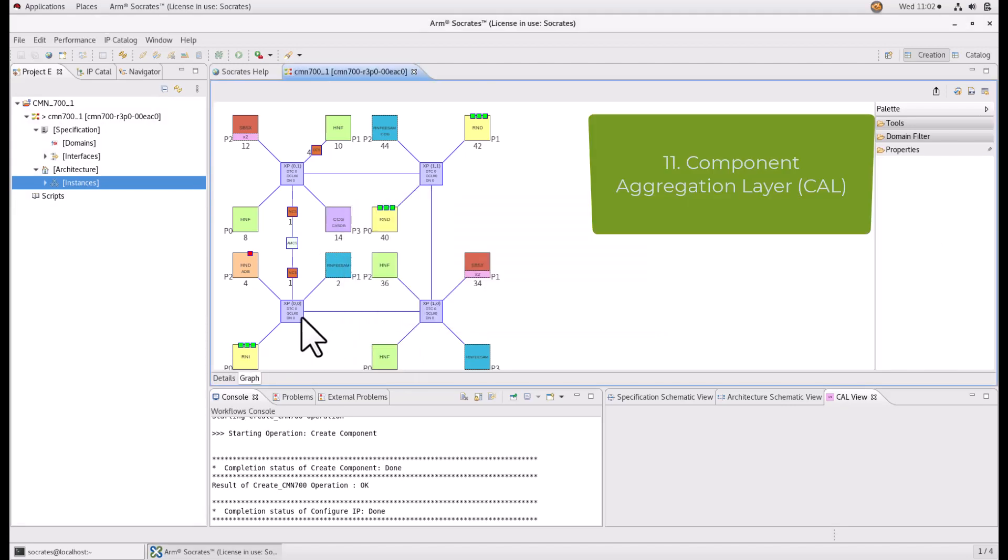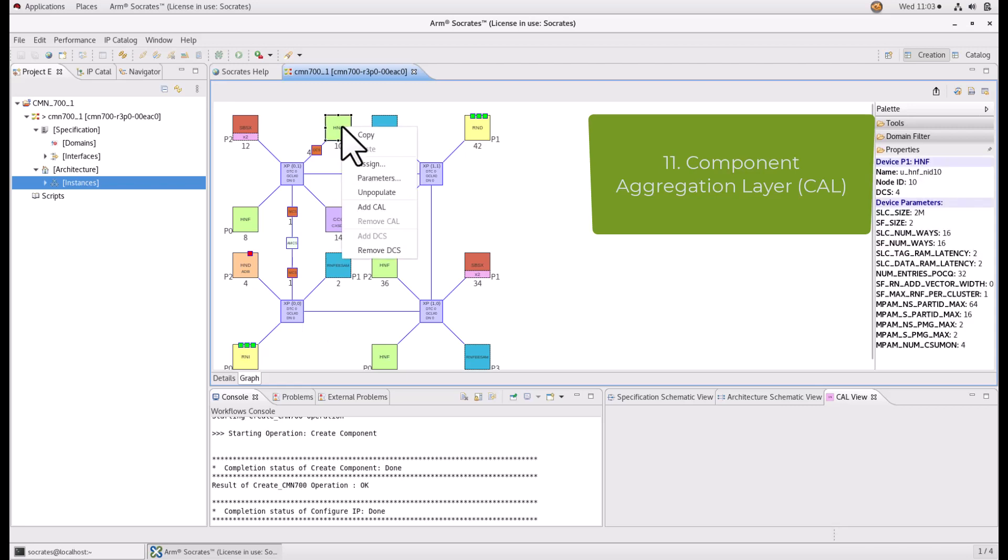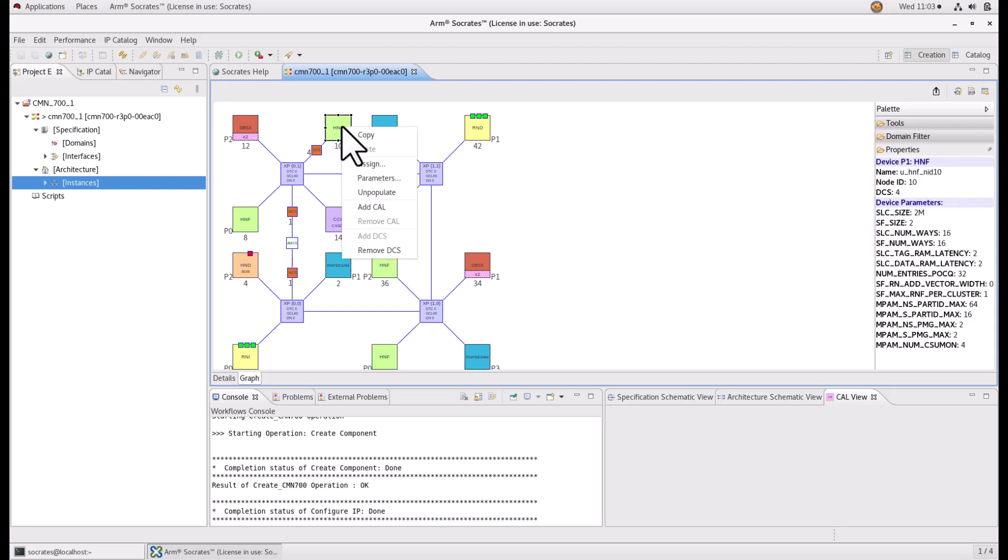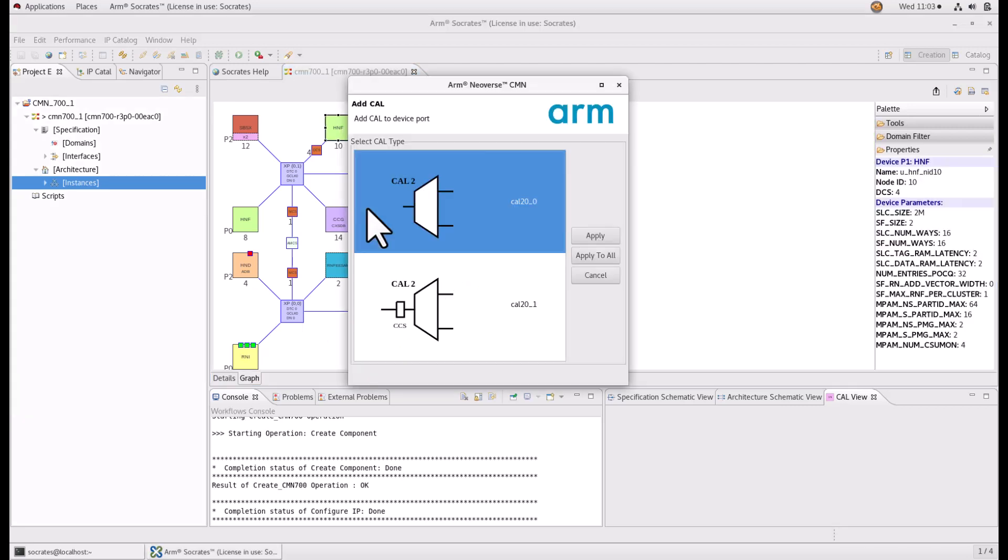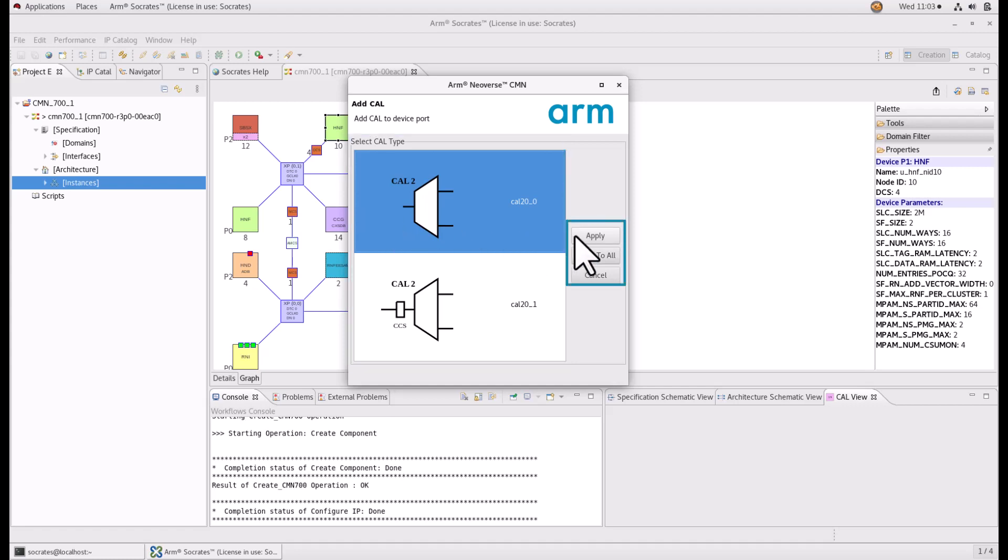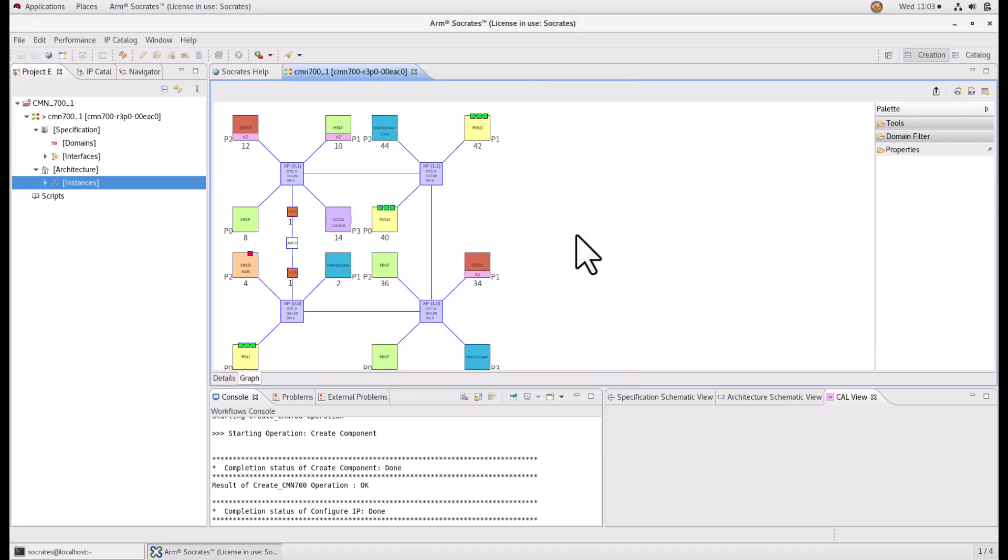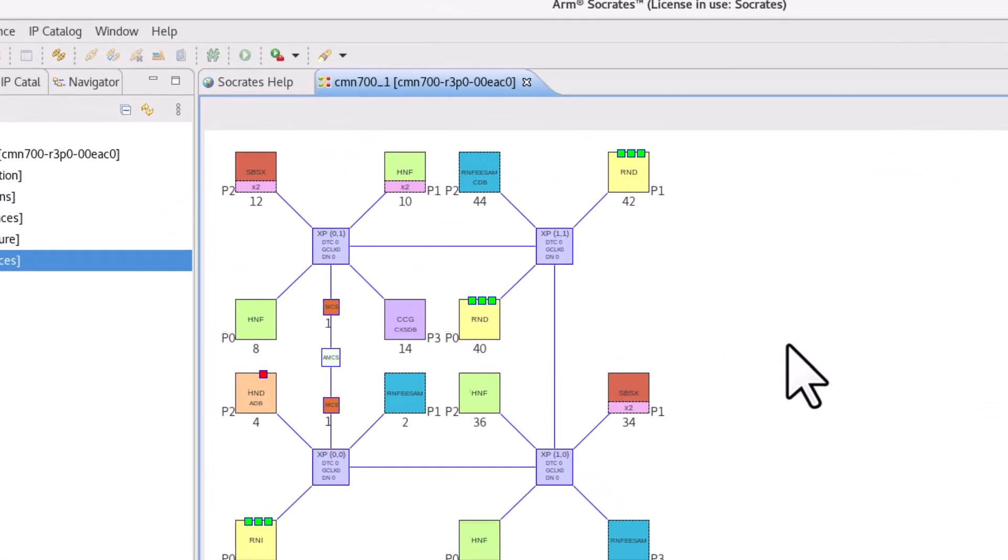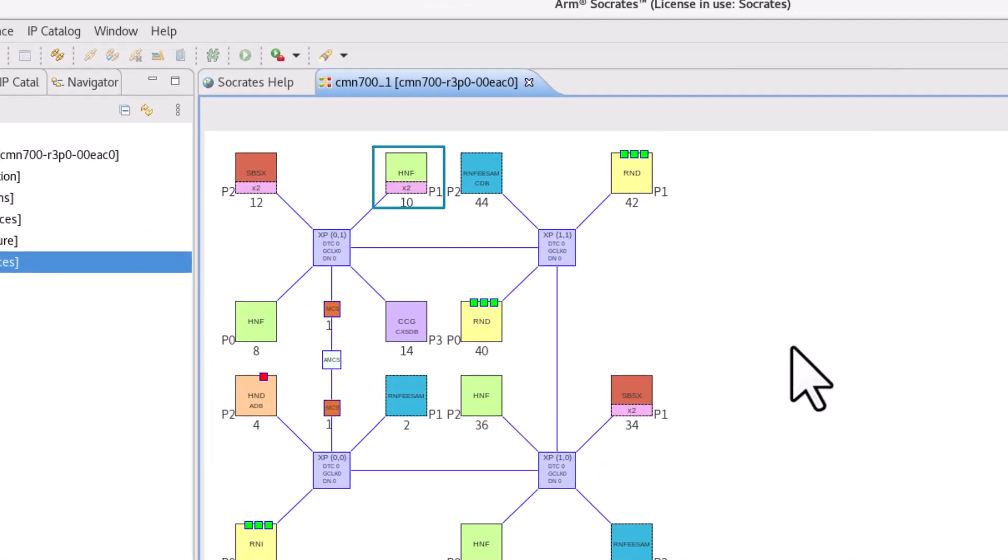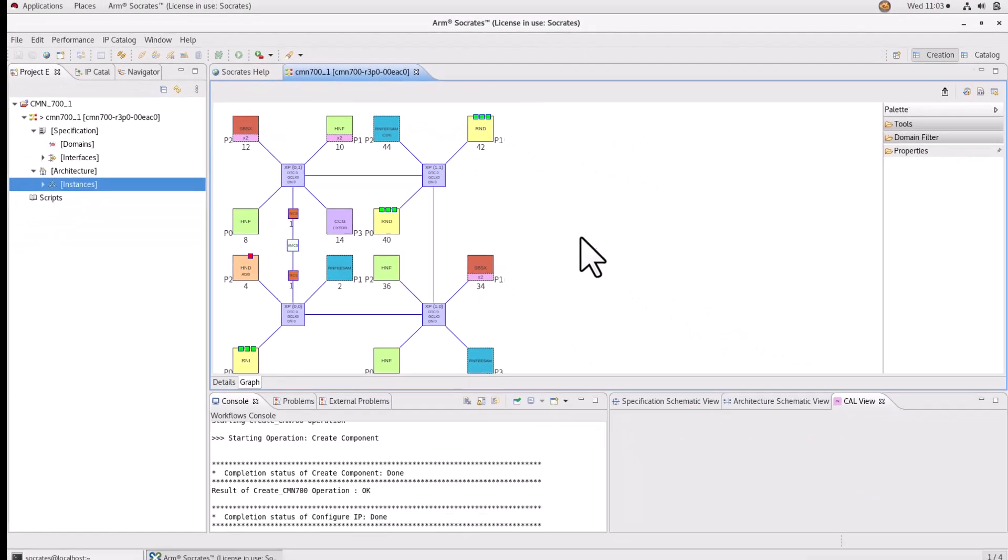You can also add component aggregation layer which ensures CAL for the available nodes. Just right click on the device port and select CAL. You can select the CAL type and click Apply or Apply to all. The additional node is added automatically and node IDs are visible on the mesh.